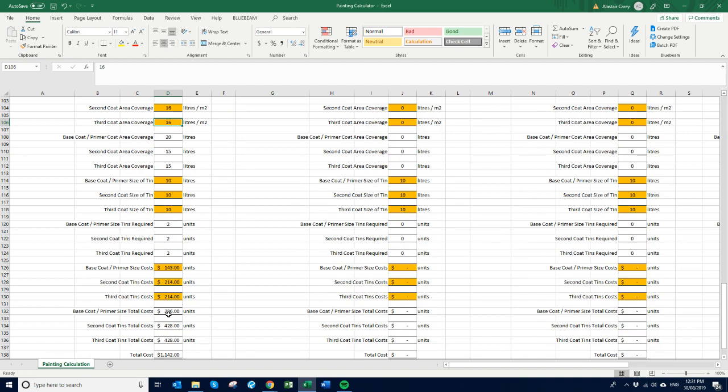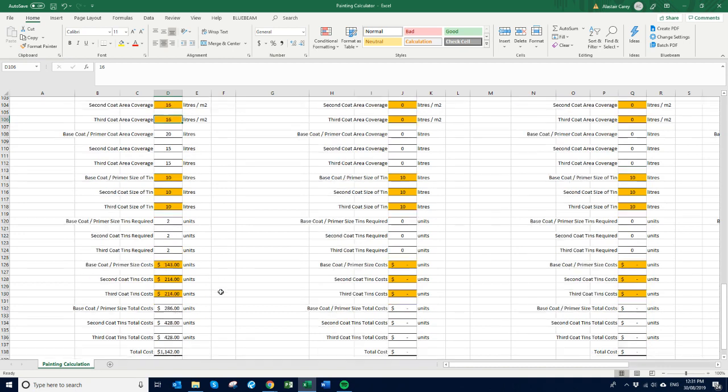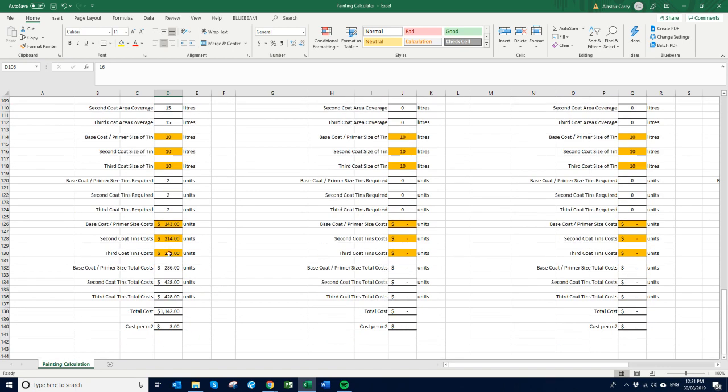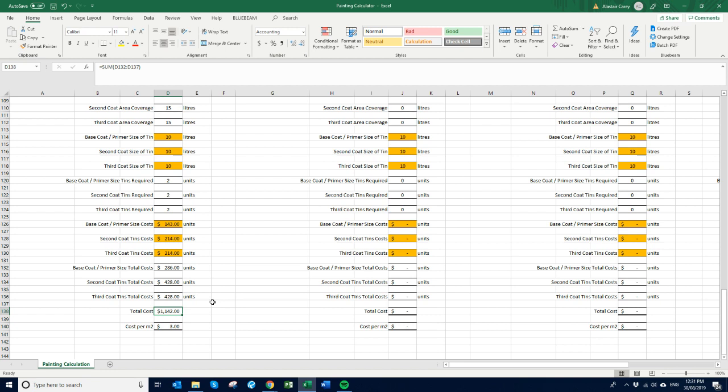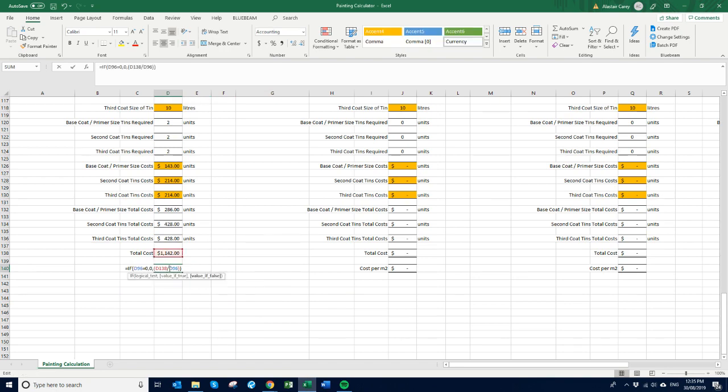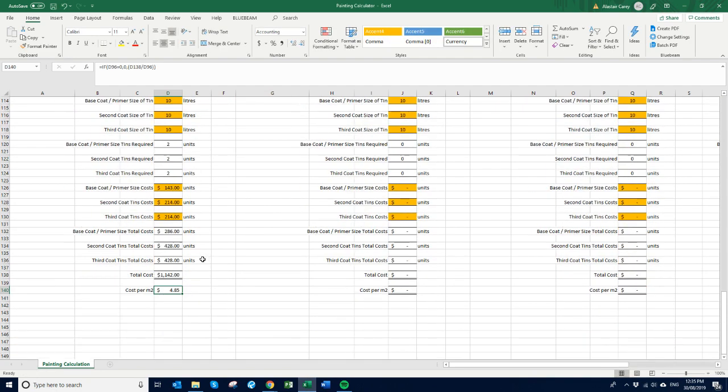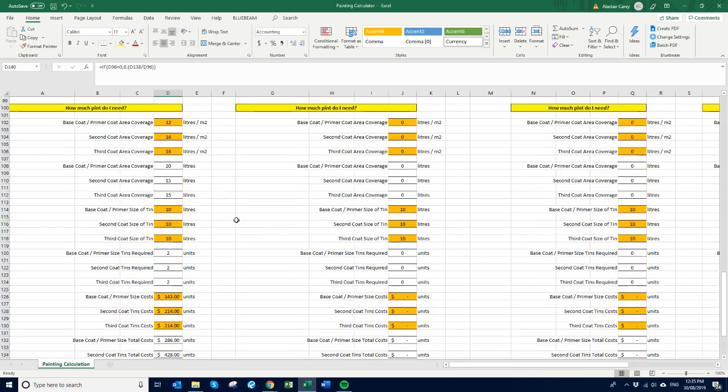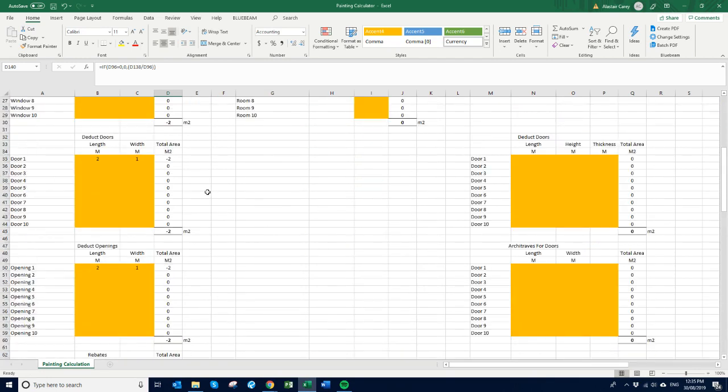So two times 143, two times 214, and two times 214 as well. So then the actual cost of doing that painting is 1142. So that means the cost of the paint, cost per square meter, is the area divided by the cost. So that's $4.85 per square meter to paint all of this area.